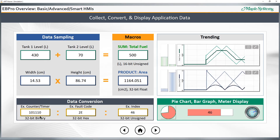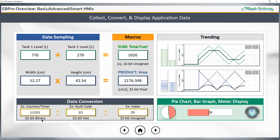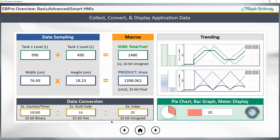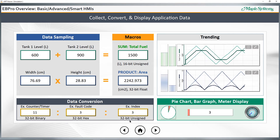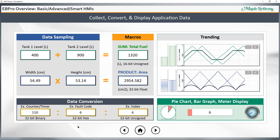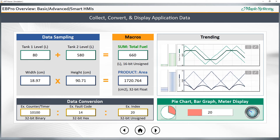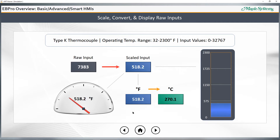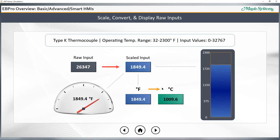You can perform data conversion of various types. For example, you might have a counter or timer in binary format, a fault code in hex format, or an index integer number. You can display any of these and convert between them, whether they're 16 or 32-bit. You may also choose to display values using pie charts and meters. You can also scale, convert, and display raw inputs with eBeePro. Here's an example showing a raw analog input from a type K thermocouple — you can scale this value to show the temperature in Fahrenheit or Celsius using a numeric display, or you can use a meter or bar graph, as you see here.